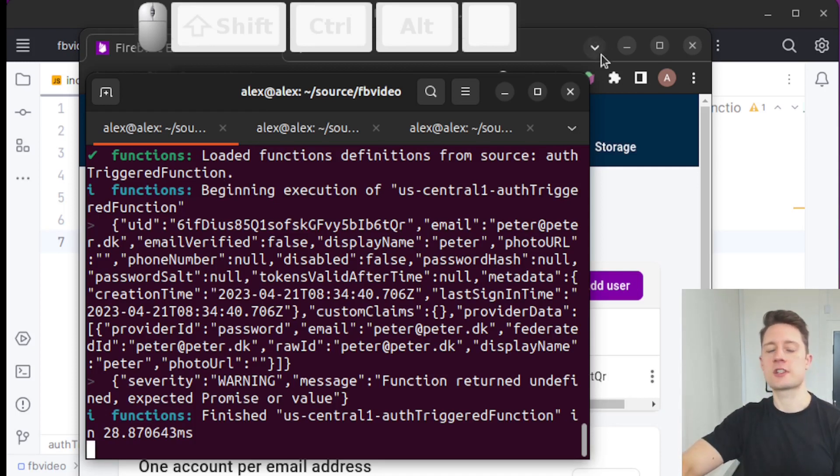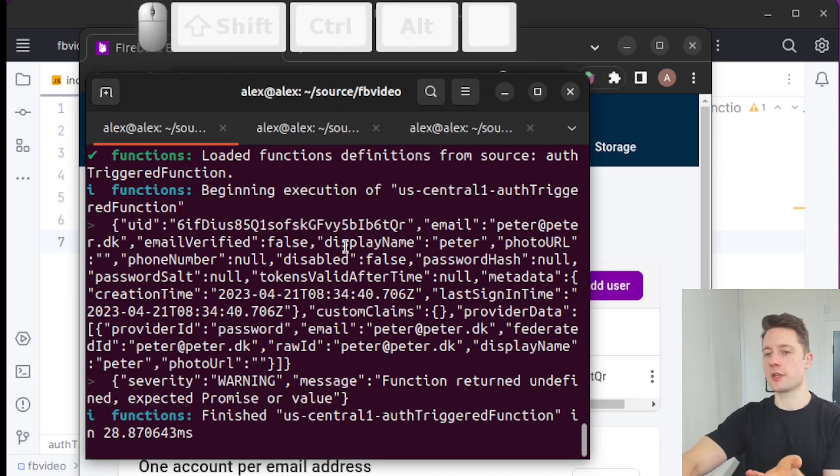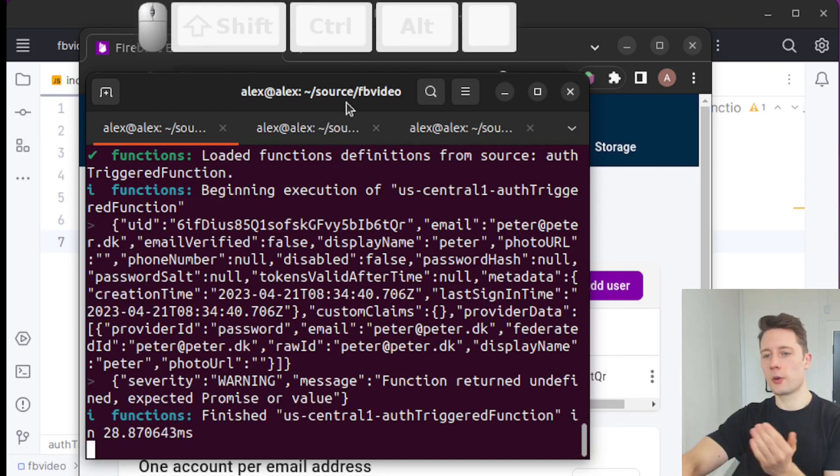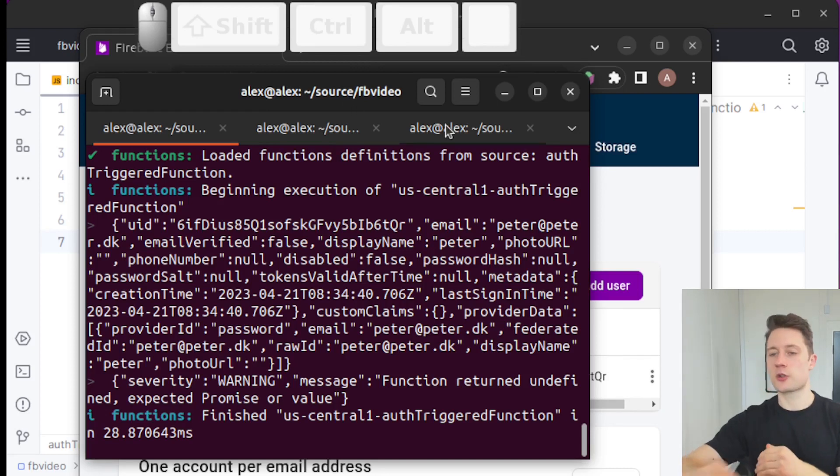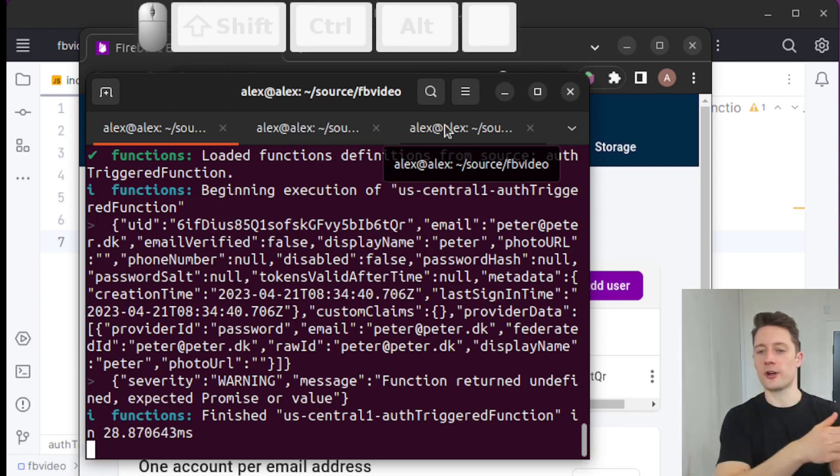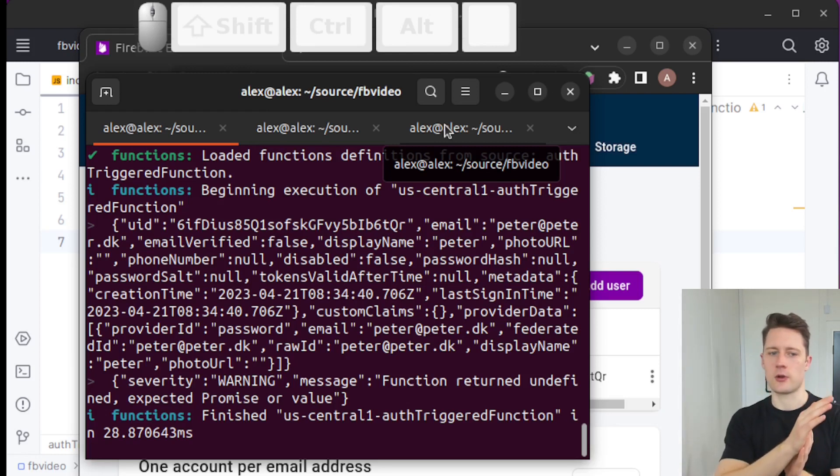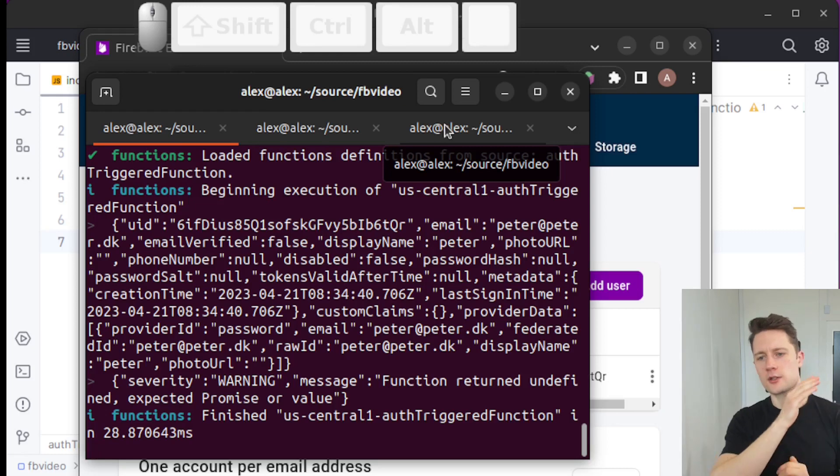But of course, we could do something with this. Let's say that every single time someone creates a user, we want to create a document of that user. Well, we can do that because we can trigger things inside of Firestore using our functions, but not using the client SDK for Firestore. Now, we're going to use the admin SDK for that.